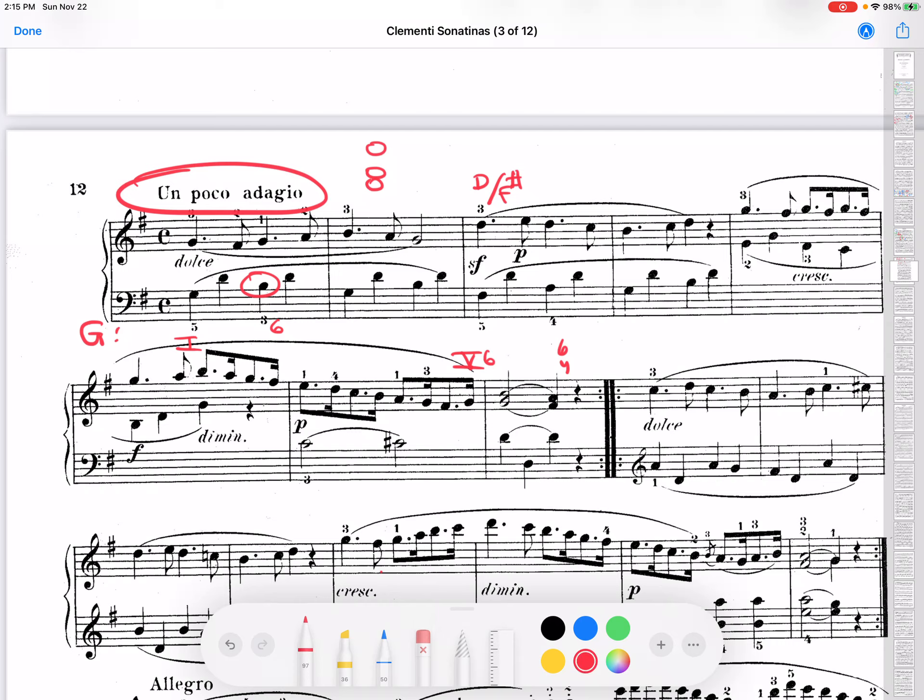Should that be actually part of the progression? Well, the answer is no, because this D over A is just an arpeggiation of the chord. So, definitely in situations where the chord is arpeggiated, whether it be up and down, such as that.